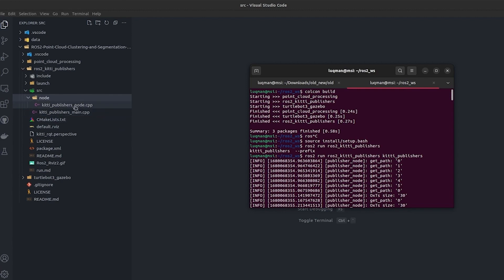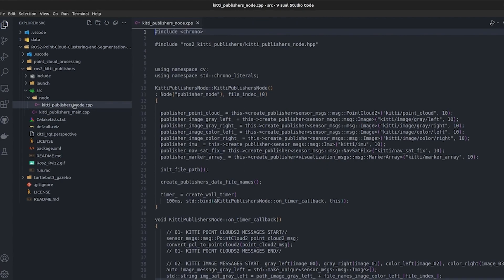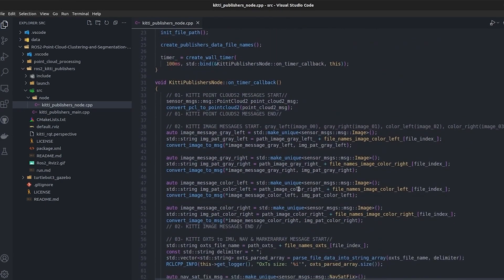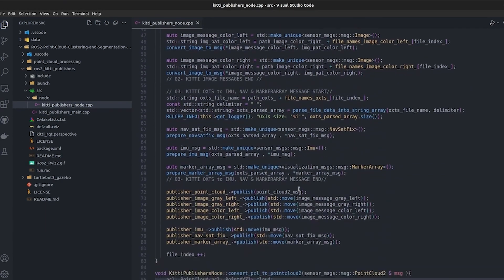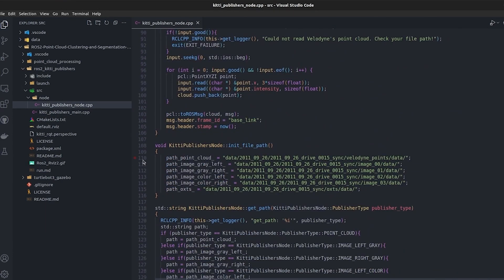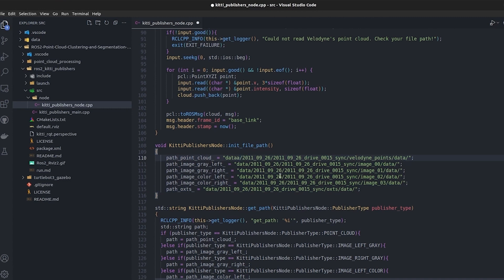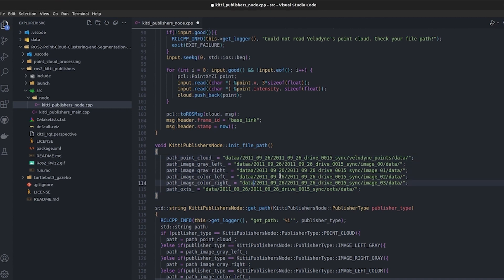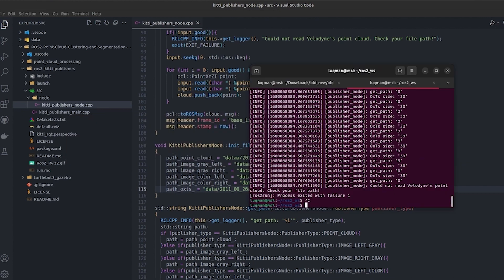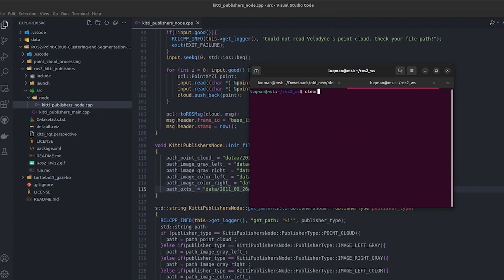If the path is not correct for the data, it is going to give you an error. For example, if I open up this node, here in this node this is the area, line number 110 to 116, where it checks the path. If I add an extra 'a' and just save it, and I first colcon build it.